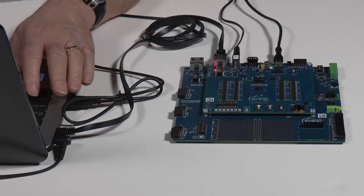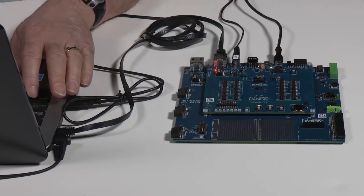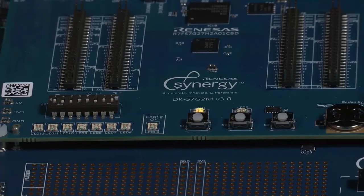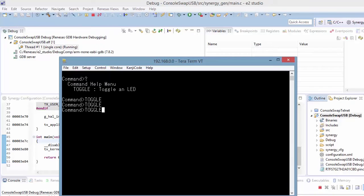Typing toggle a couple of times — see, it toggles. You'll notice that the TerraTerm window shows that it's using Ethernet, and there's a close-up of the LED from the toggle menu. Toggling via Telnet now, over TerraTerm, instead of USB. A very simple change, all within the configuration window.